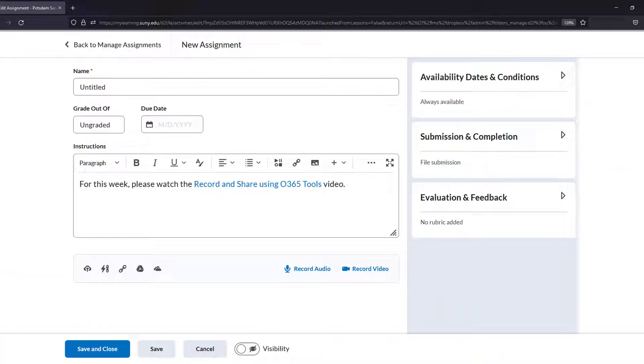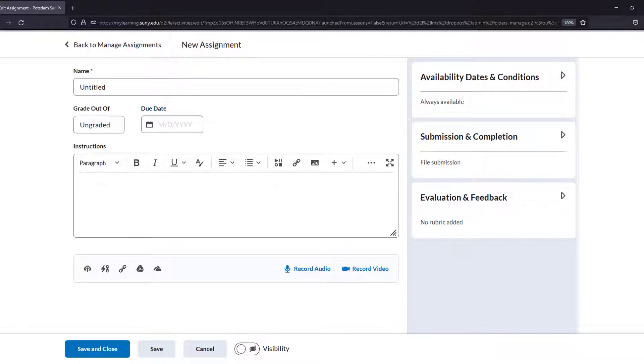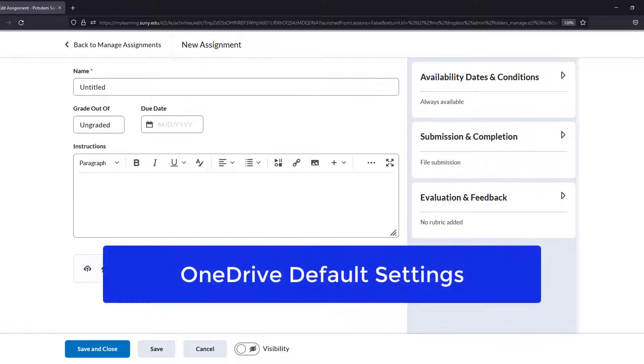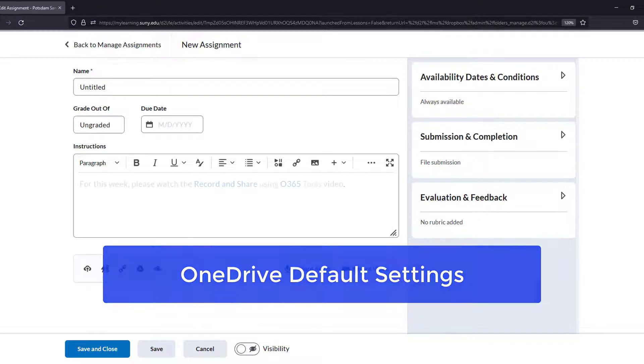Instead of pasting the link, you may elect to add the video file directly from Brightspace. Just be aware that the link will use default settings.